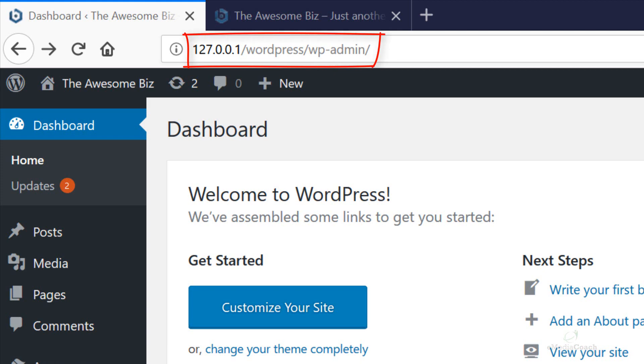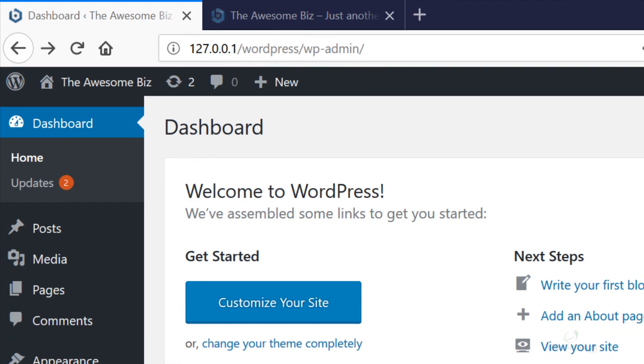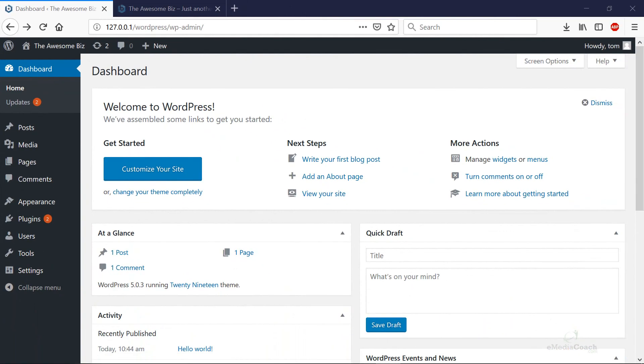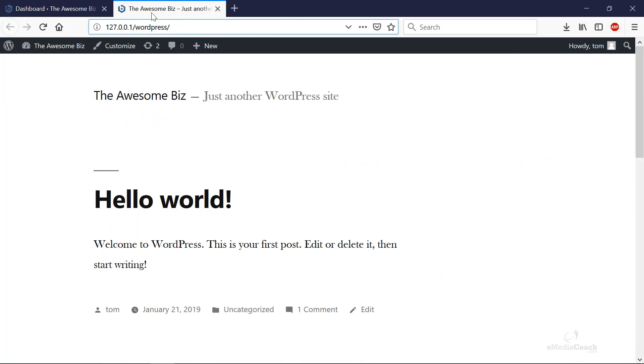Why would you want to install WordPress locally on your own computer? There's a couple of reasons and the most common reason is that it's free to get started and to practice setting up your entire WordPress website before moving it live to a publicly viewable website domain.